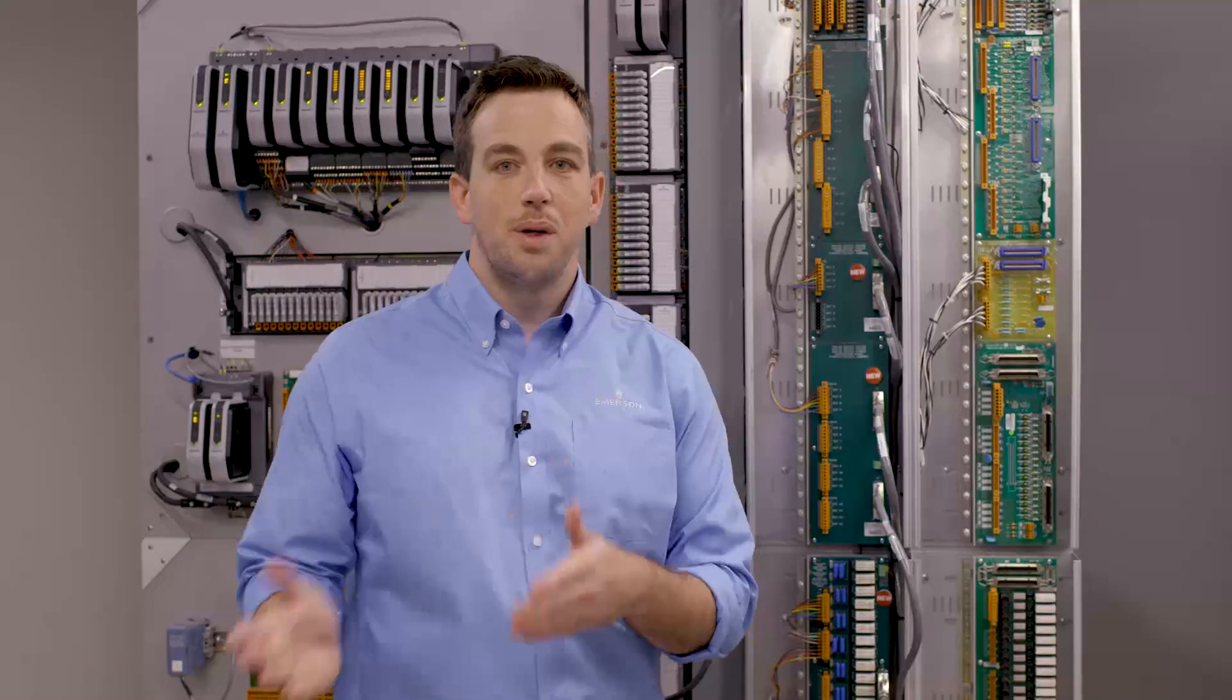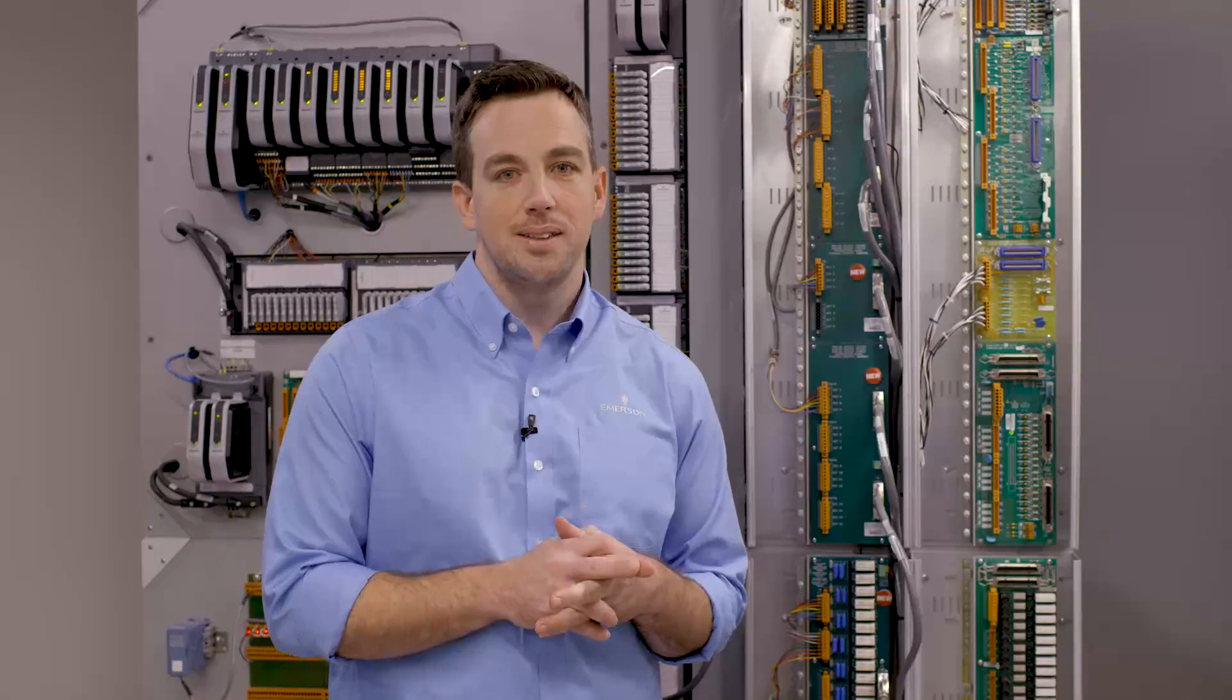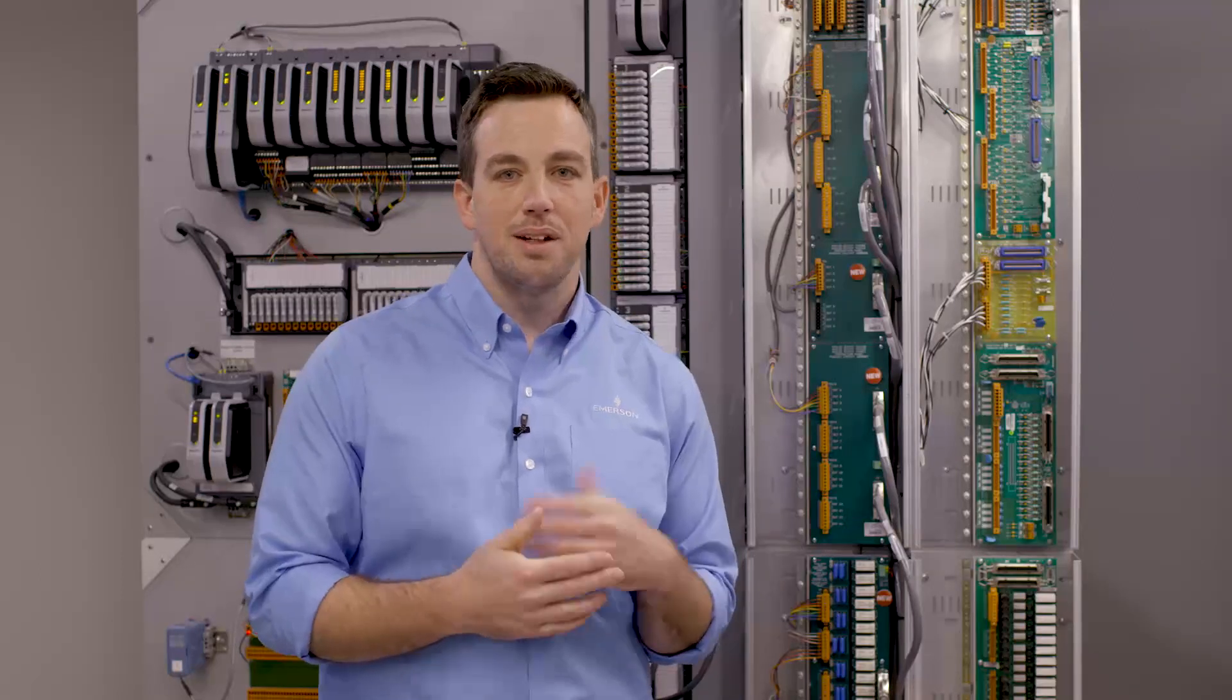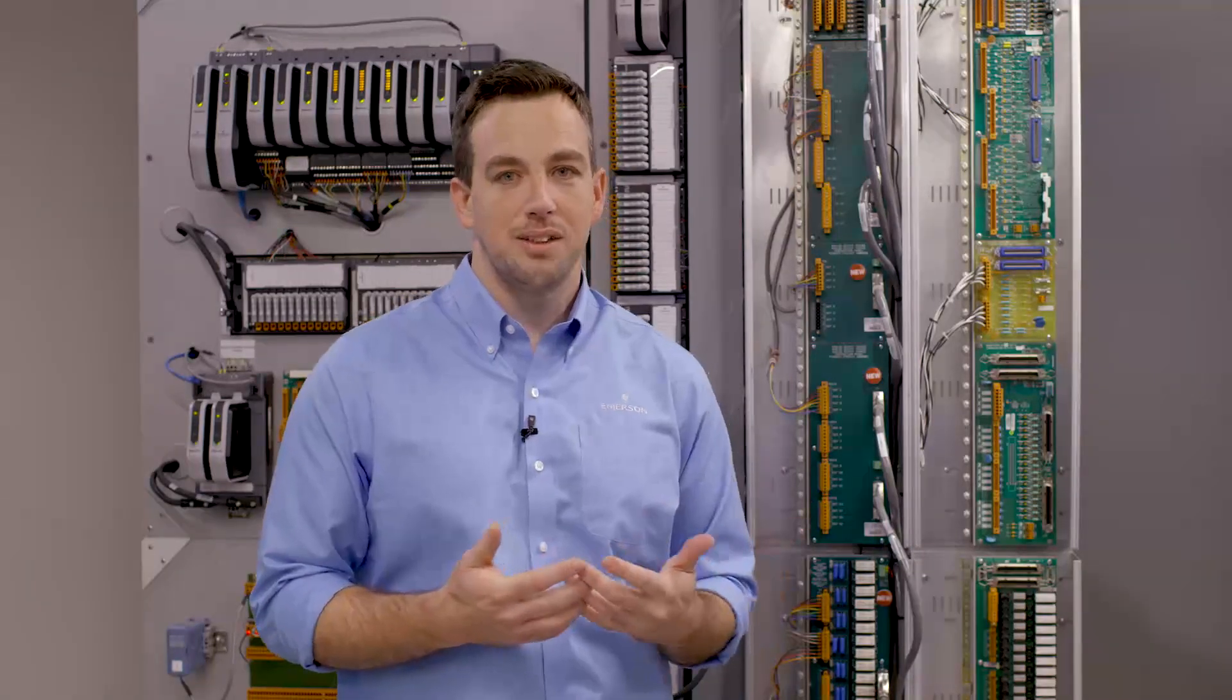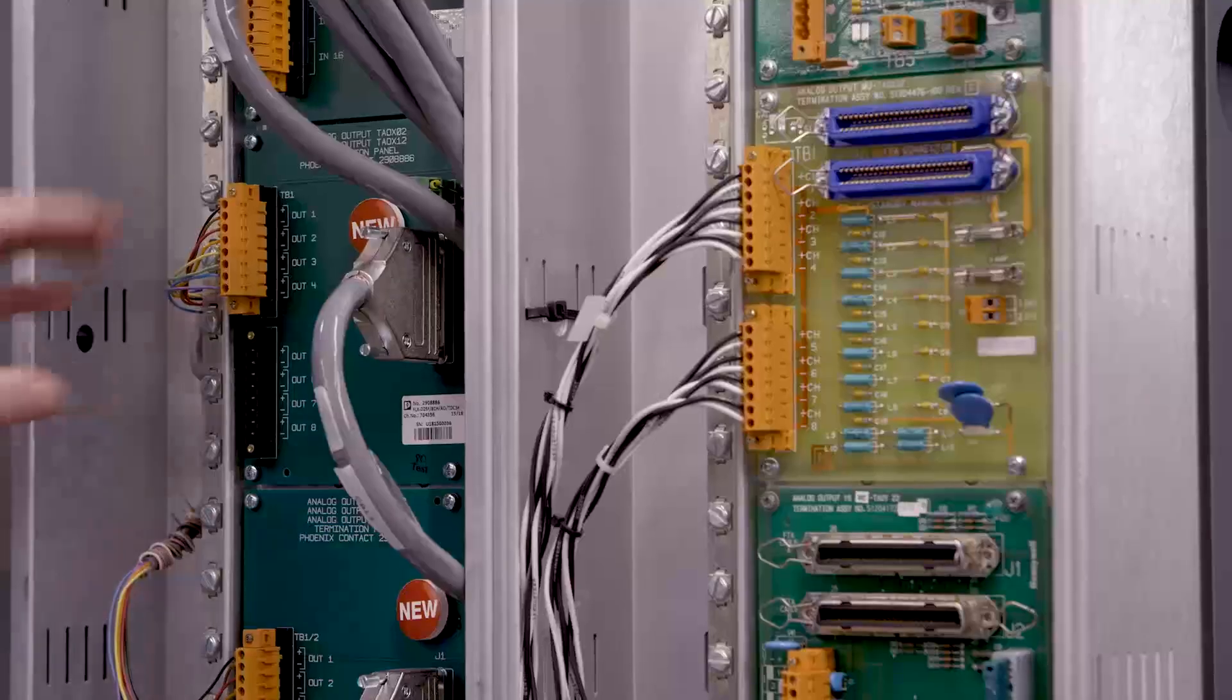In situations where you have optos or relays on your FTAs on discrete channels, we provide new ones that match the spec of the Honeywell FTAs that they're replacing. So you don't have to do a lot of field survey and understand what's wired up to each channel.